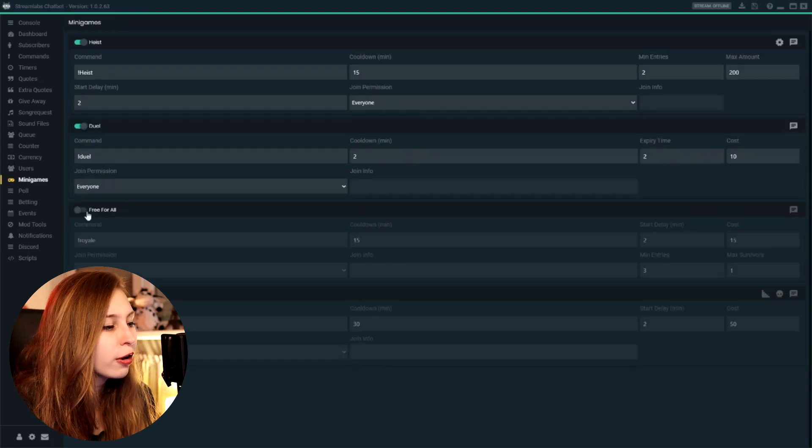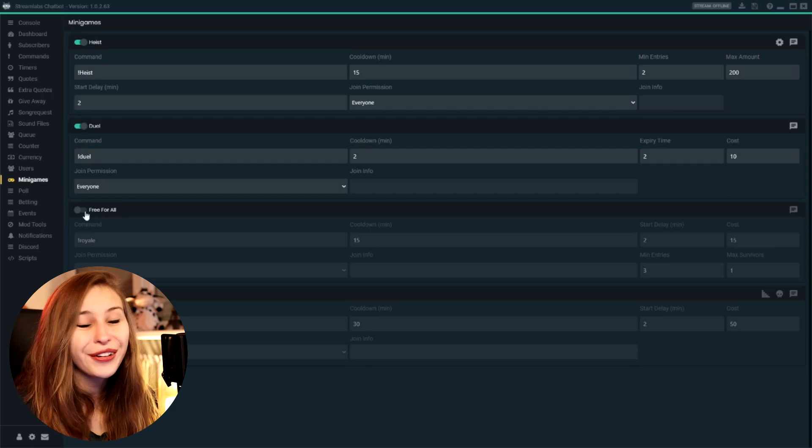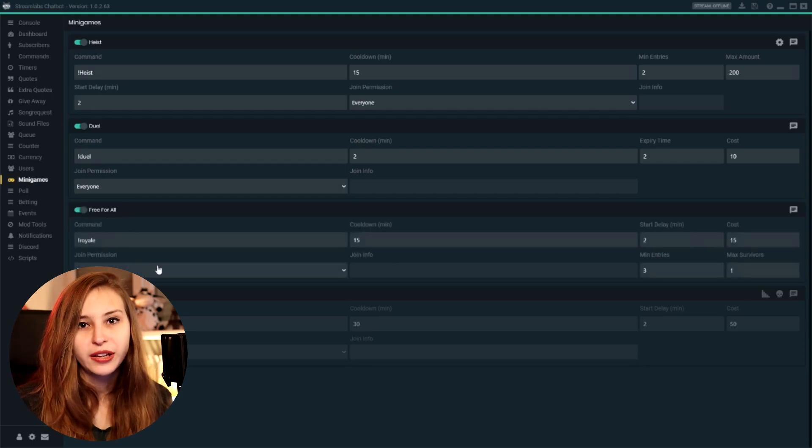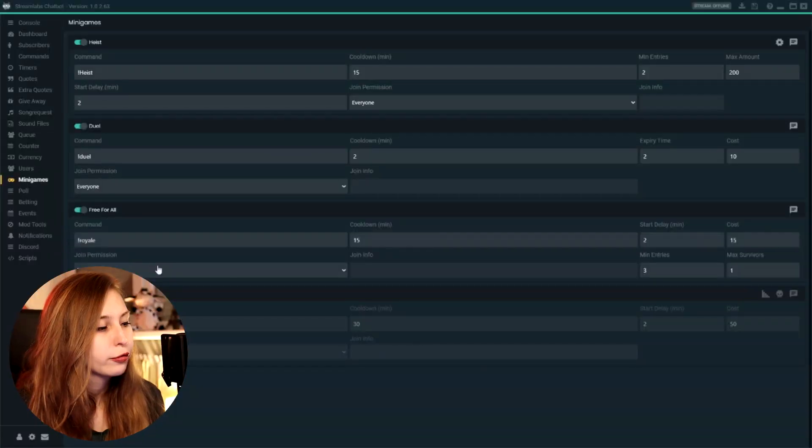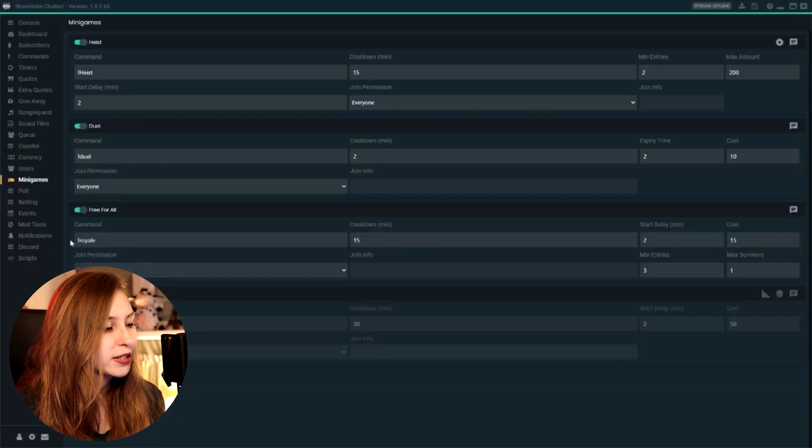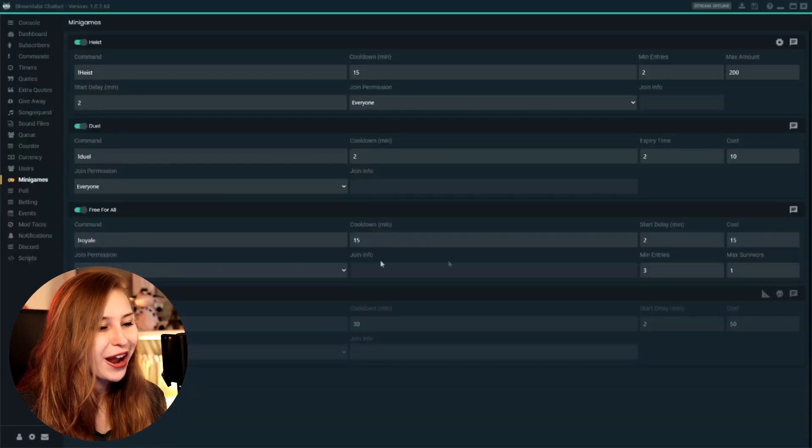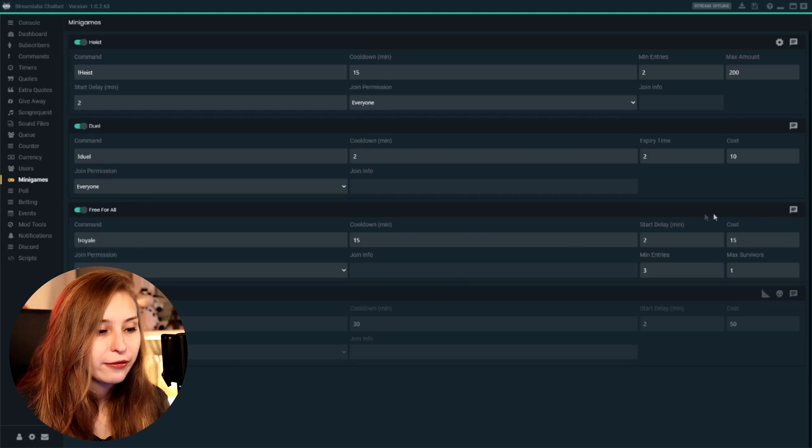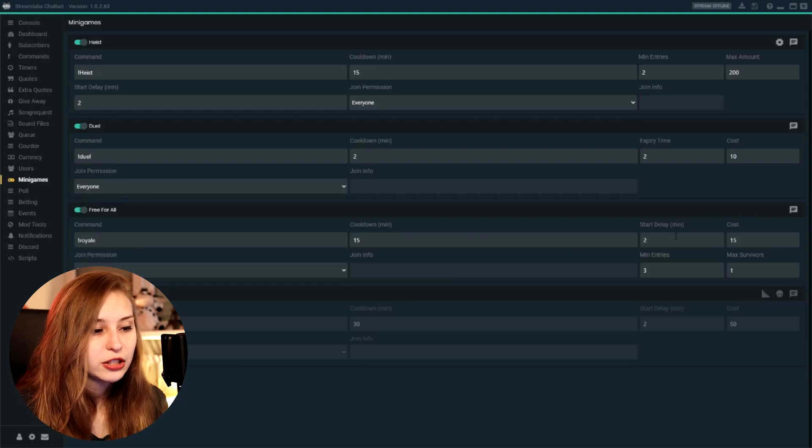So free-for-all, we can turn it on again. And this is kind of a battle royale. So if I start a battle royale, the free-for-all—that's why it's like exclamation mark royale right now. More people can join again, it will have like a start delay.